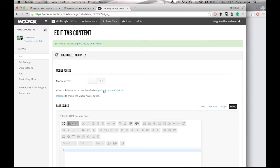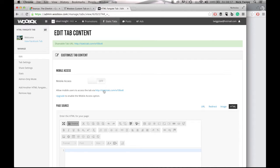So once we've accessed this page, what we need to do now is we need to grab the HTML code direct for your virtual tour. So I'll show you how to do that now.